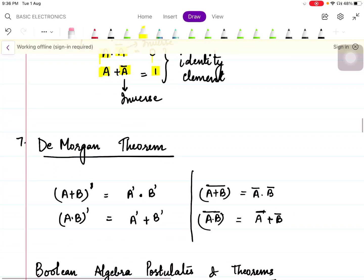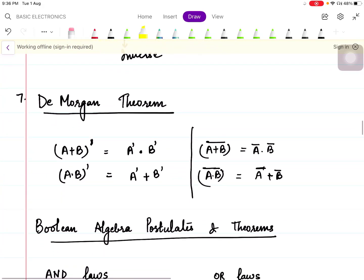De Morgan's theorem is very important. There are two forms: first, (a+b)̄ = ā · b̄ — the complement of a sum equals the product of complements. Second, (a·b)̄ = ā + b̄ — the complement of a product equals the sum of complements.